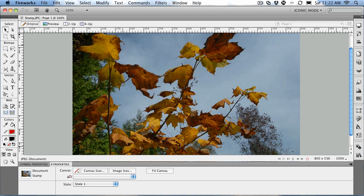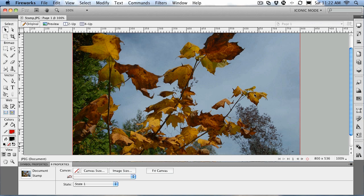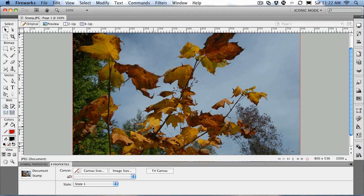Let's take a look at how we can use it. Open up the stamp.jpg file located in your exercise folder. When it opens, you'll see a bunch of autumn leaves on a branch. If we take a look closely at the image, right in here there's a little bit of an imperfection in this leaf that we would like to fix.